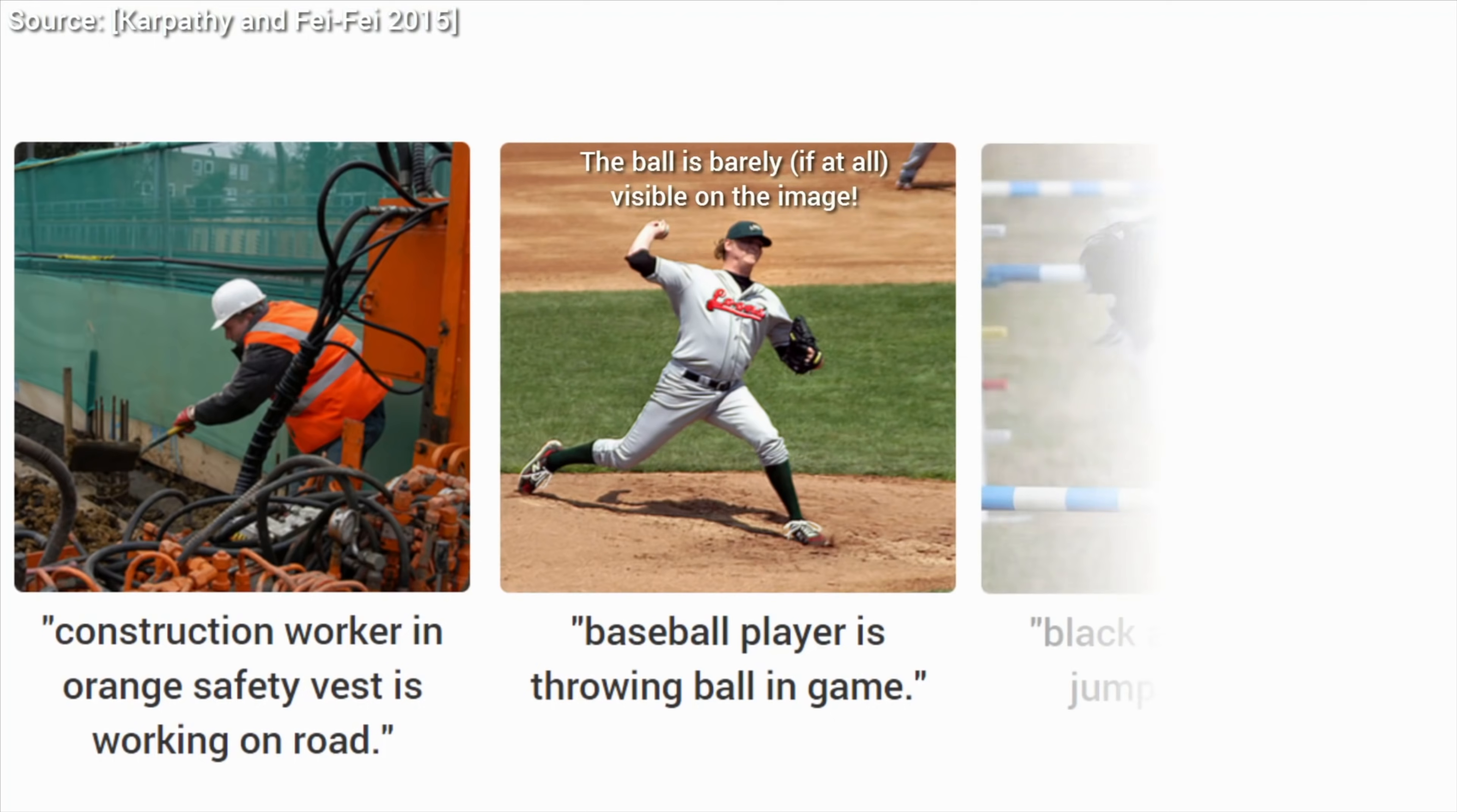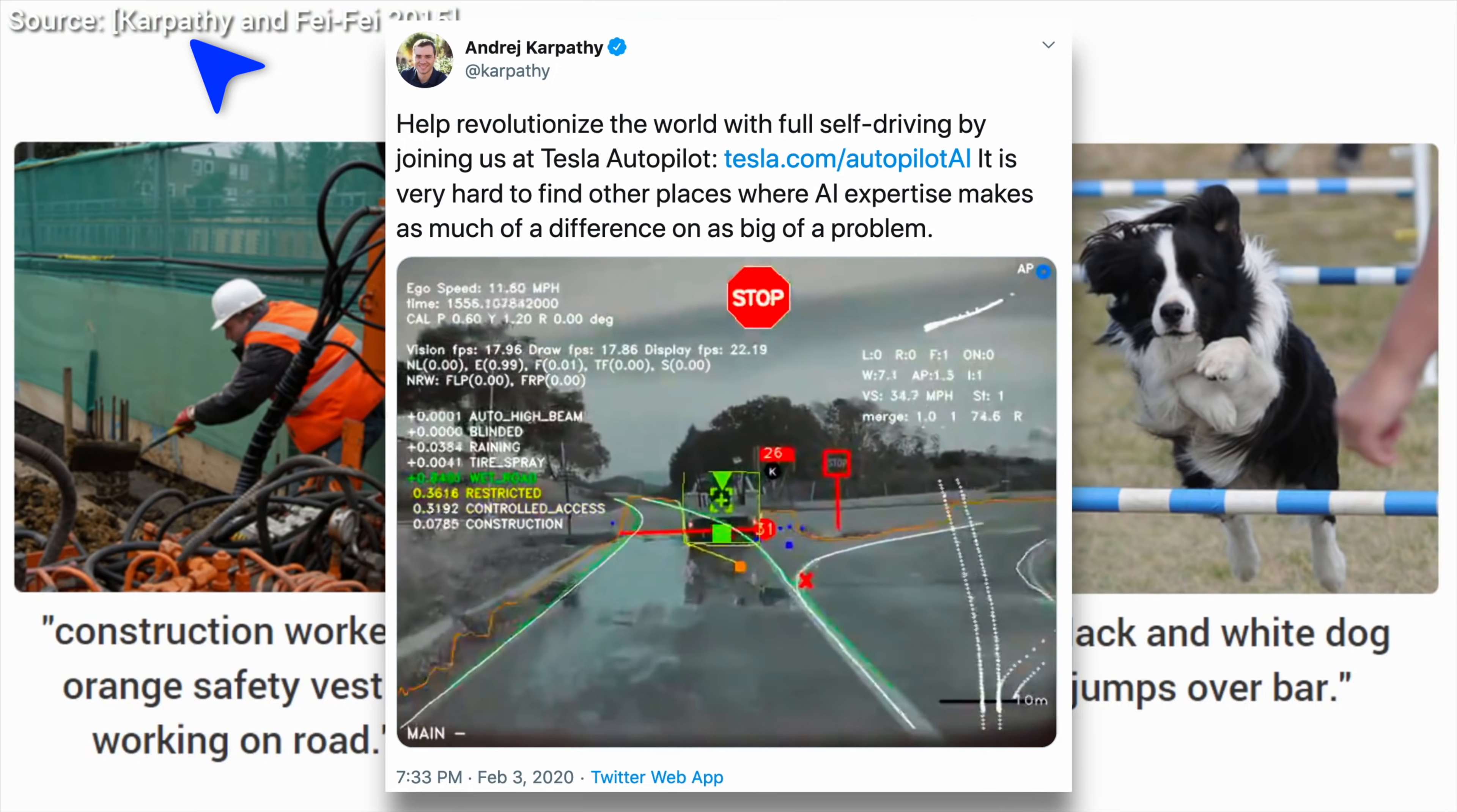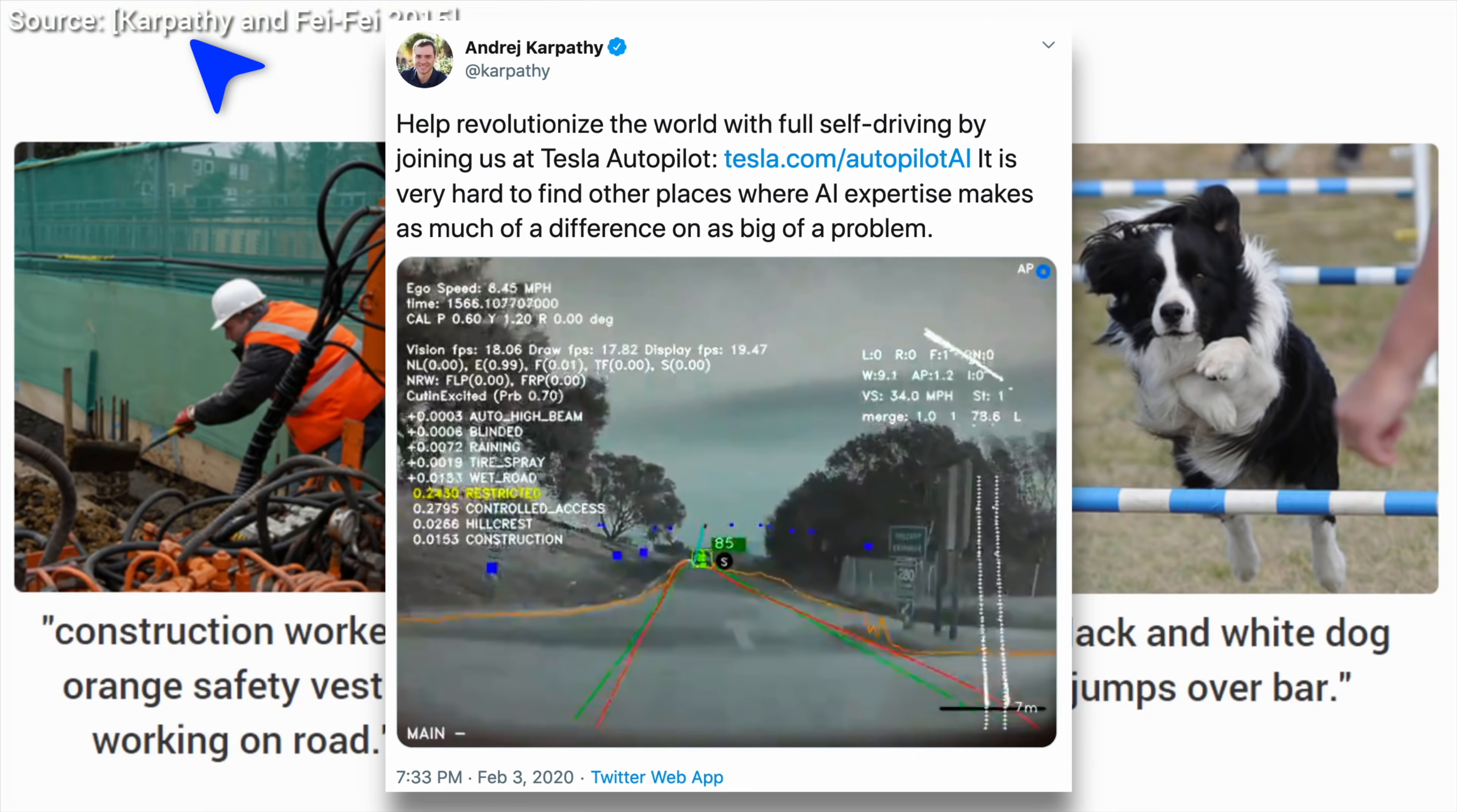The even crazier thing about this is that this work is not recent at all, this is from a more than four-year-old paper. Insanity. The first author of this paper was Andrei Karpathy, one of the best minds in the game, who is currently the director of AI at Tesla, and works on making these cars able to drive themselves.